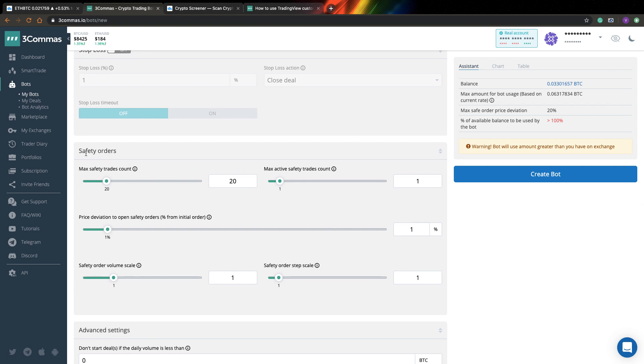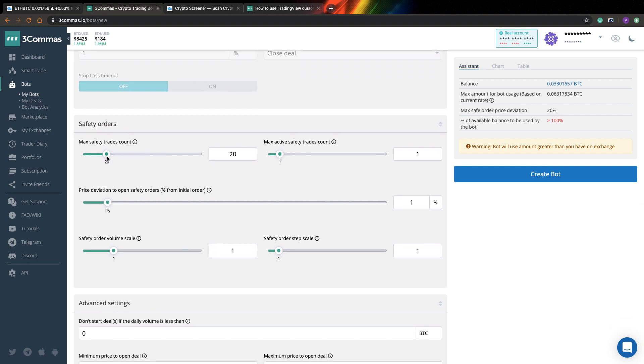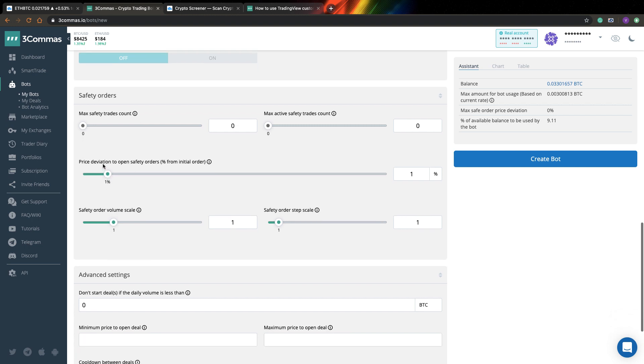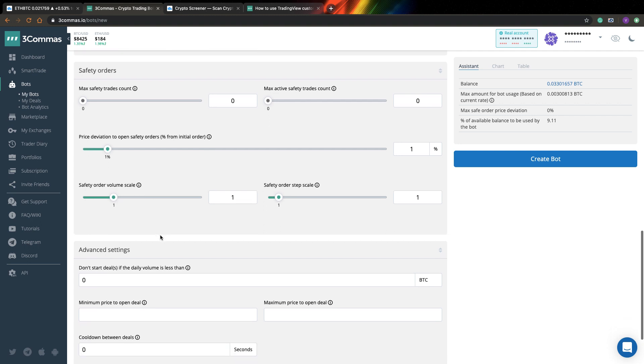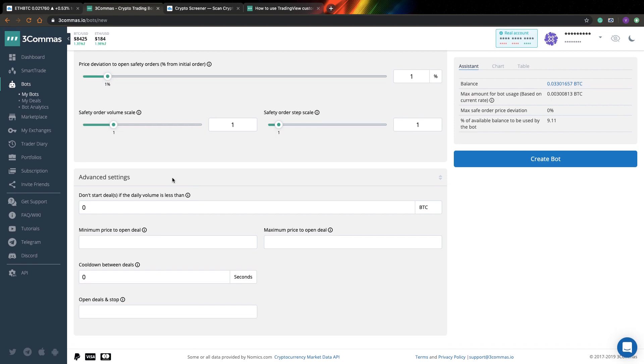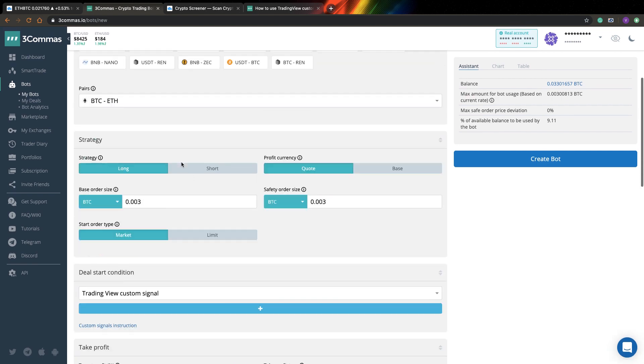So next you can see settings for safety orders. And as I said, I just don't want to use them. So I will just simply put them to zero. So next you can see here price deviation to open safety orders. And you can see here like one percent. So every time price drops below initial order price by one percent, you will have another order opened and you will buy a bit more Ethereum USD, for example. And I don't want to use it too much.